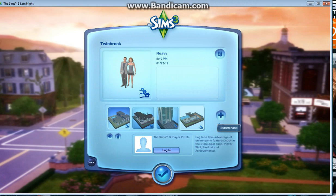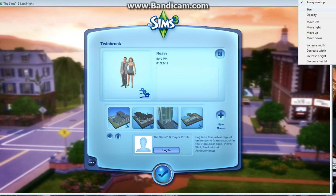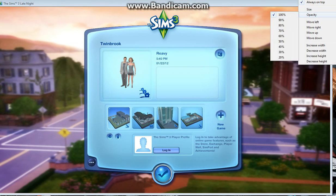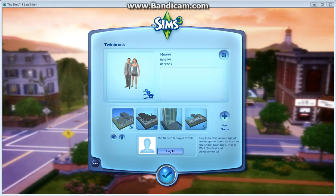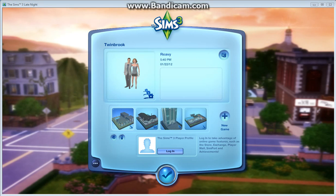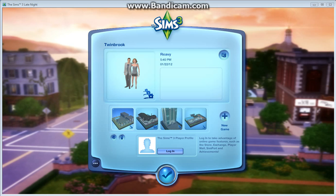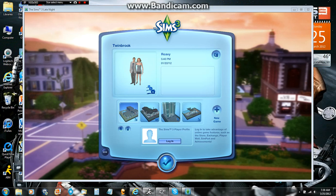So for YouTube, I would recommend that. Now I'm going to show you how to use Bandicam for recording, which is pretty self-explanatory, but I'll show you anyway.